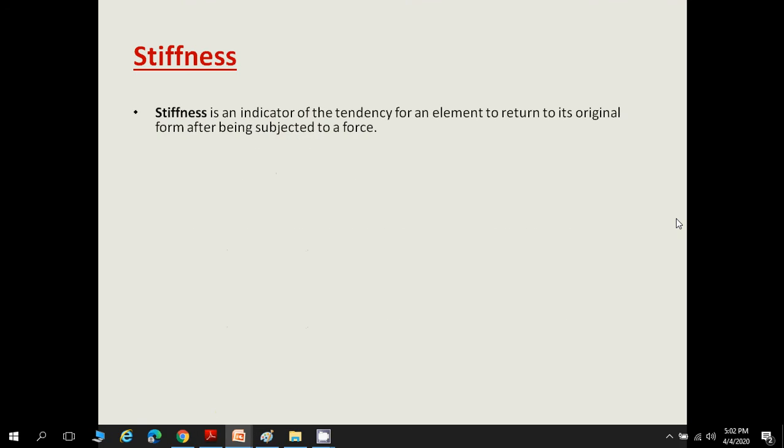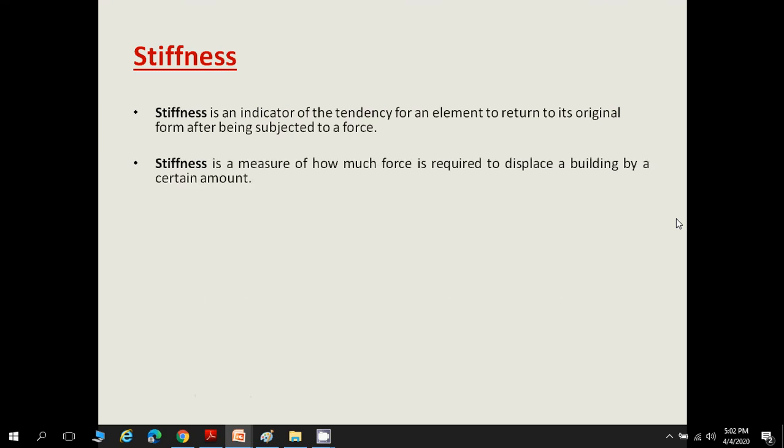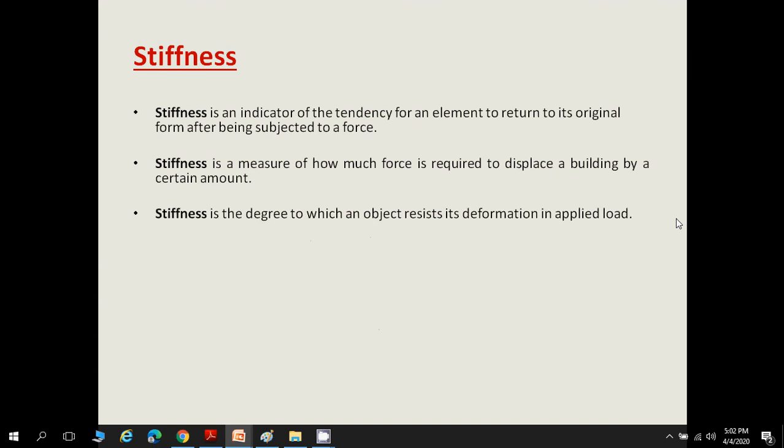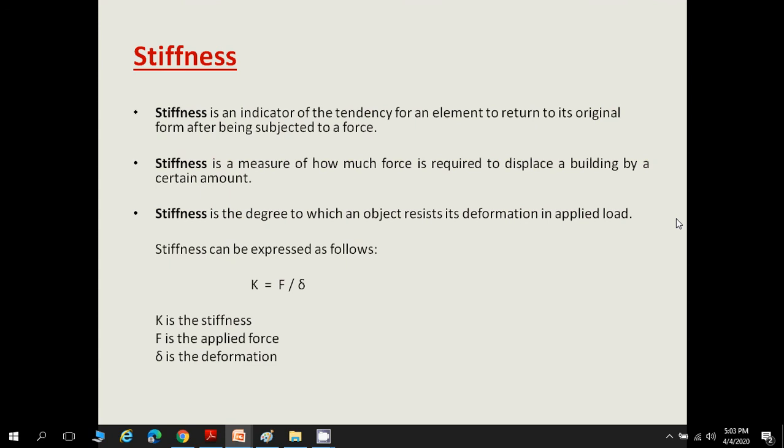Another term is stiffness. Stiffness is an indicator of the tendency of an element to return to its original form after being subjected to a force. When a force is applied, the material deforms, and after removal of that load, the material or element regains its original shape — that is called stiffness. In another definition, stiffness is a measure of how much force is required to displace a building by a certain amount, or the degree to which an object resists deformation under an applied load. Stiffness is expressed as k = F / δ.